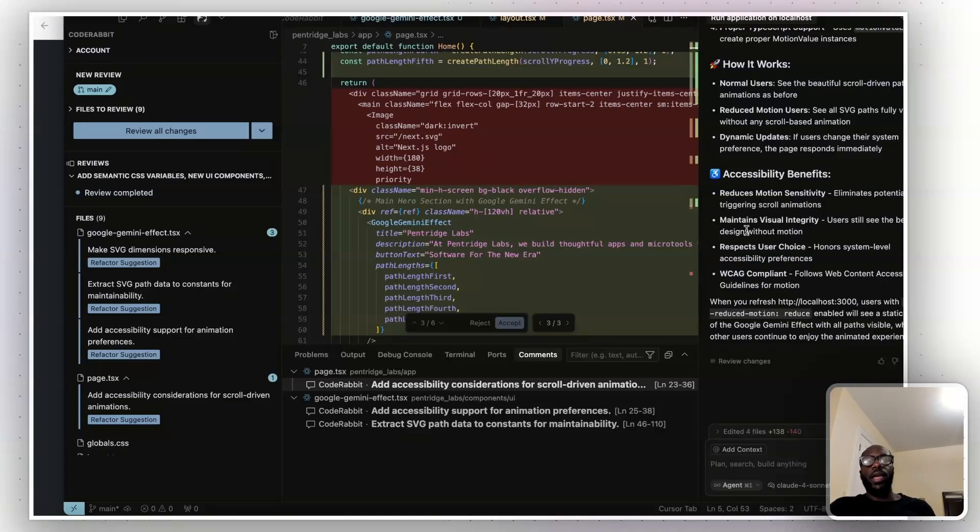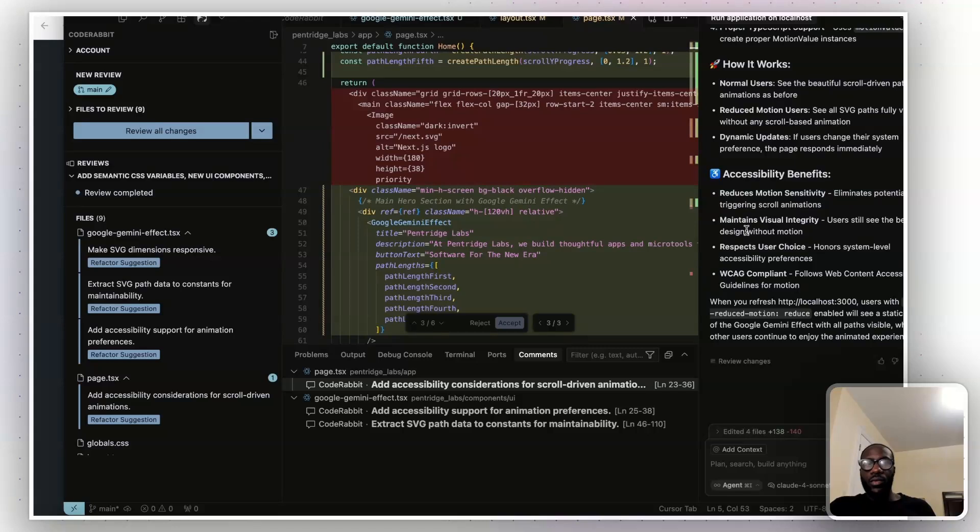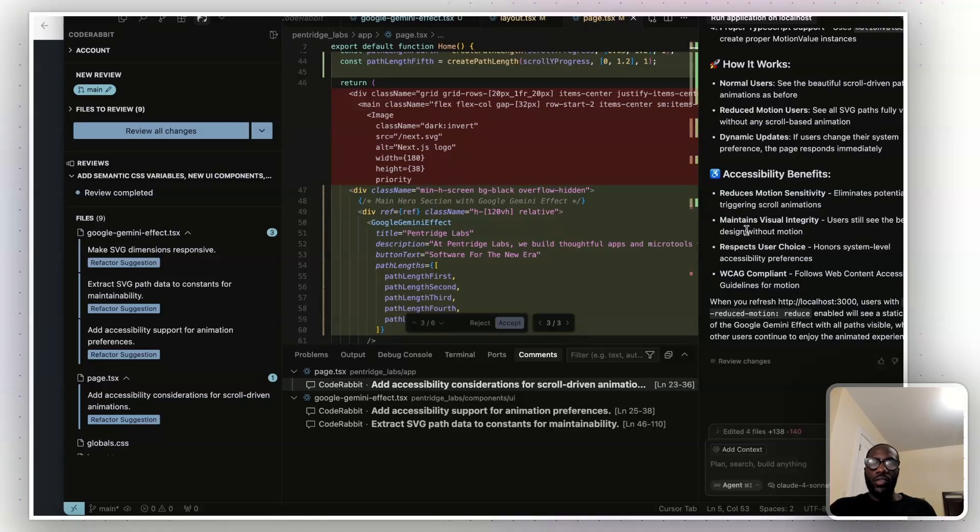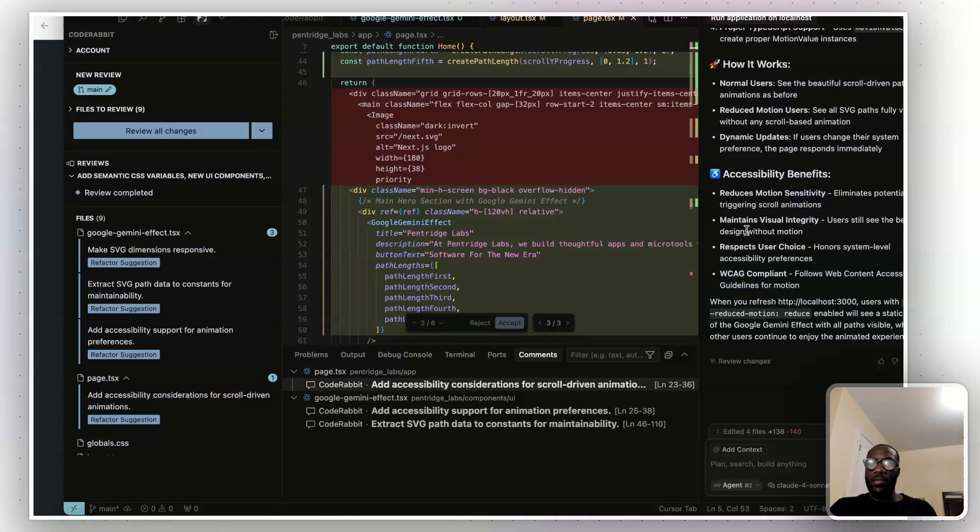And so platforms like code rabbit make it easier to be AI native when it comes to building and coding, while also completing projects effectively and taking software, ideas, apps, whatever it may be, to the next level.